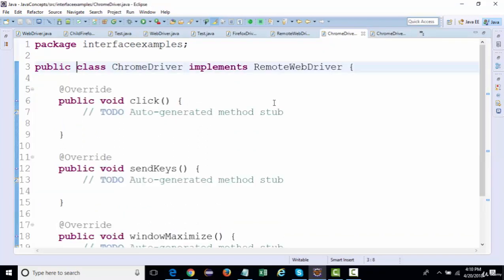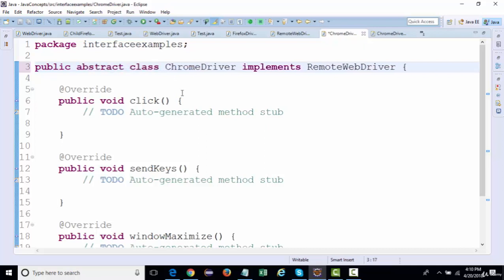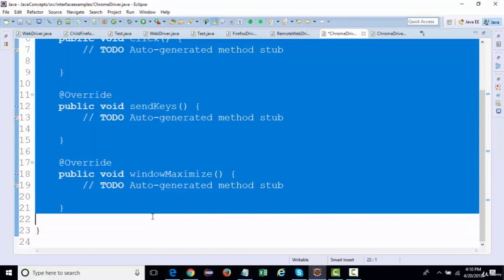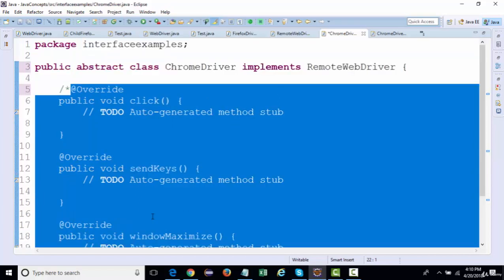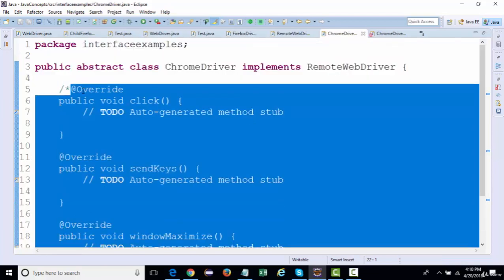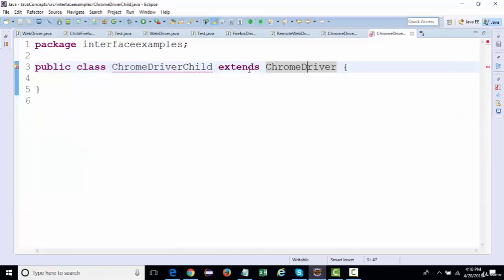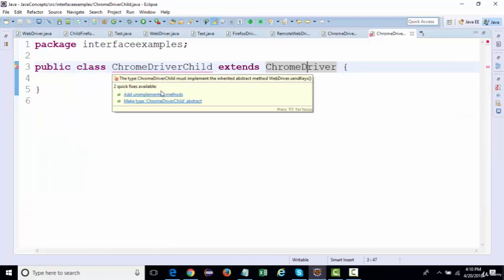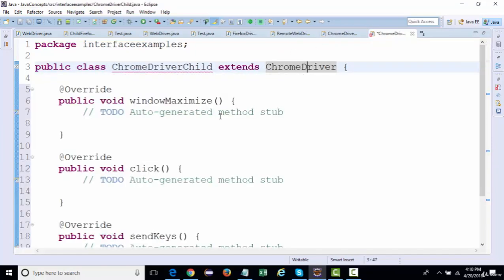Otherwise, you need to declare the class as abstract. An abstract class can also implement an interface, and as soon as you save it without implementing the methods, the immediate concrete child class must provide definitions to all those methods.